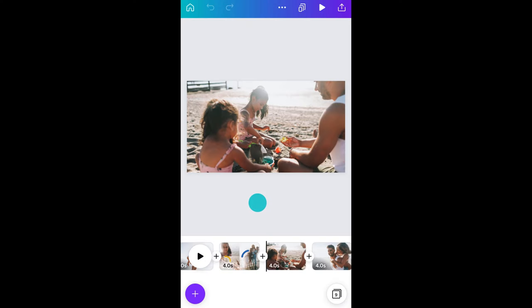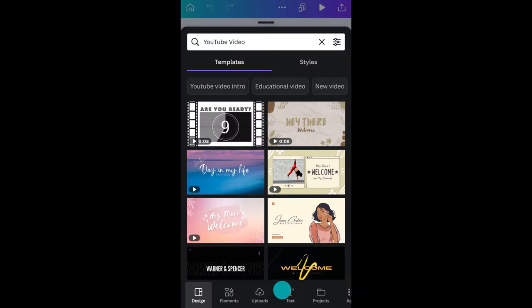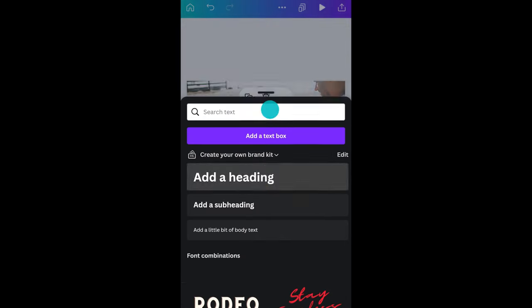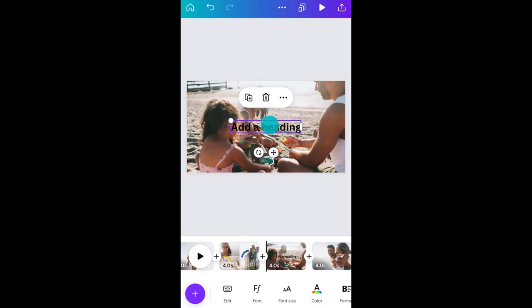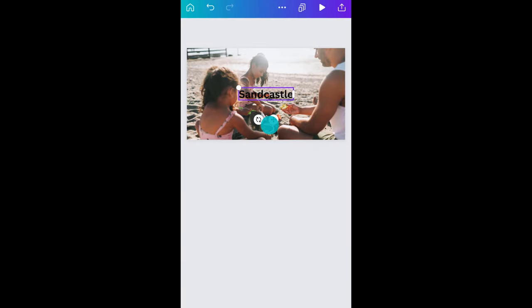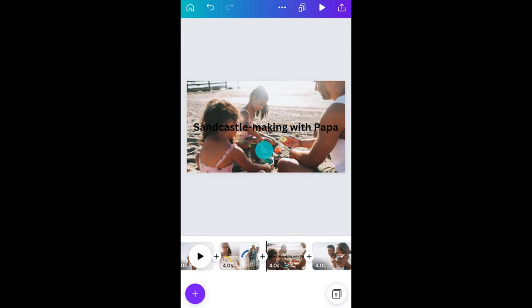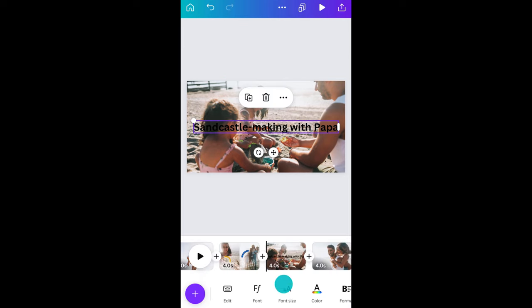Okay, let's take this to the next level by adding elements and transitions. Let's start on this page. Tap on plus and then text. Add a text box and type in what you want to say. Change the size like this.